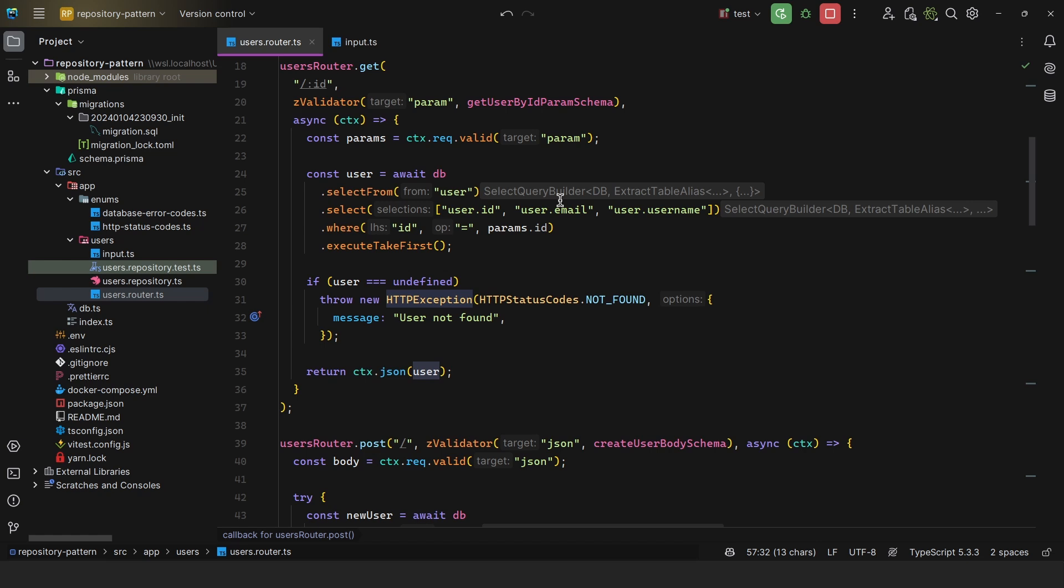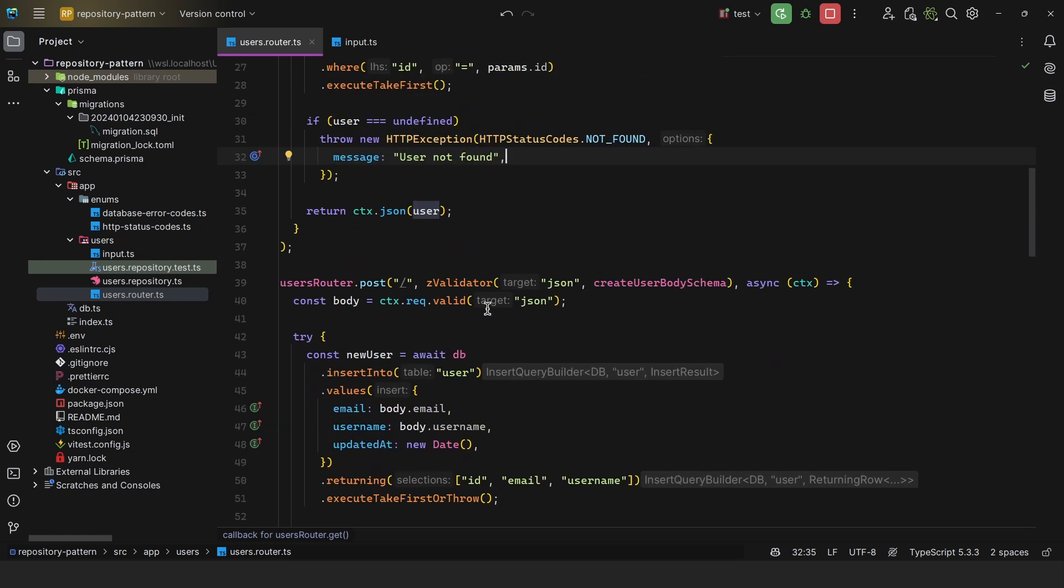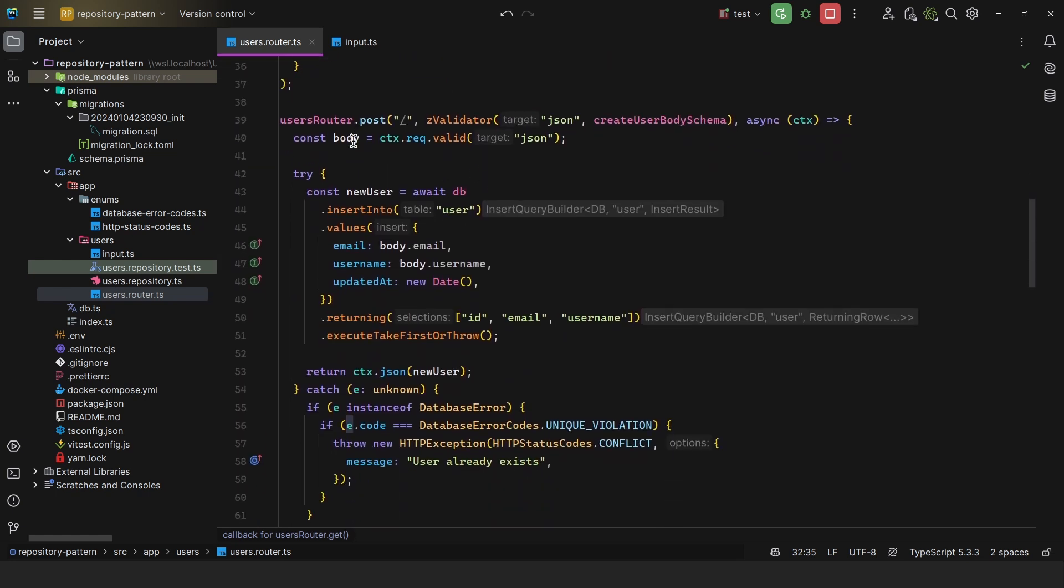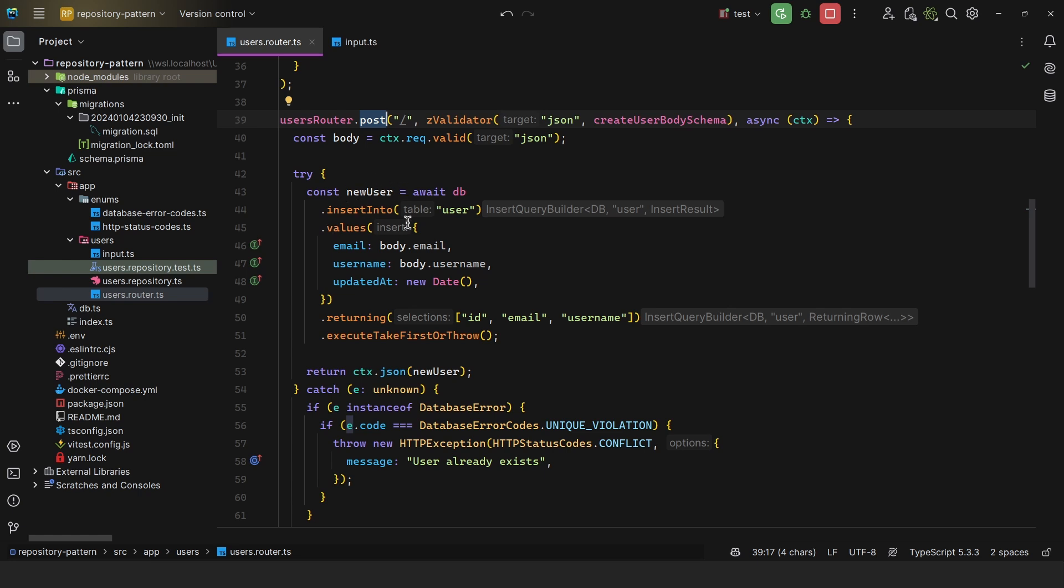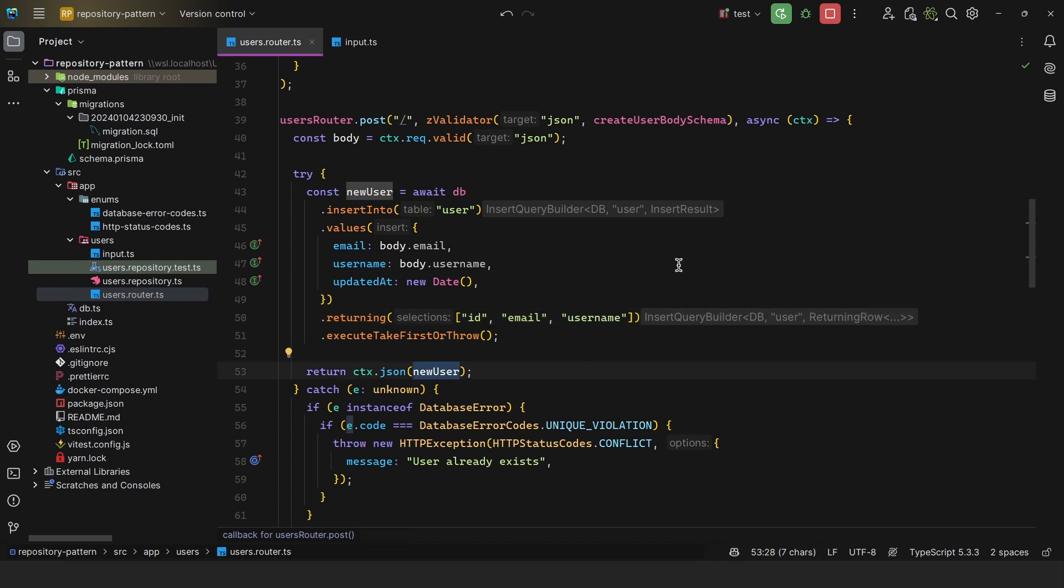For example, you do not want to expose the hashed password in the response. When you update a record, you usually send back the same information as when a client creates a record. So in this case, we're creating a user with a POST method here. And as we can see, we get from the new user the ID, email, and username, and then we return the new user.